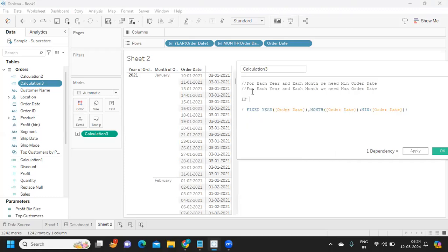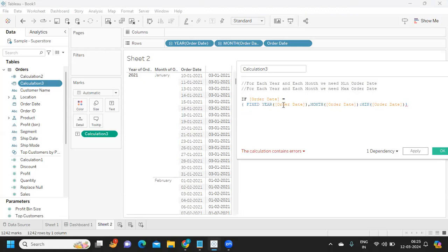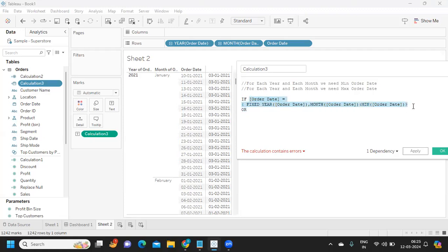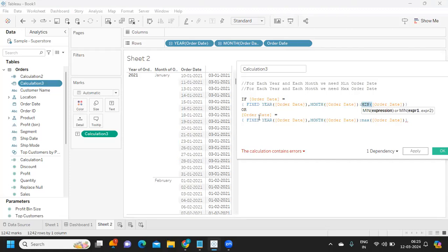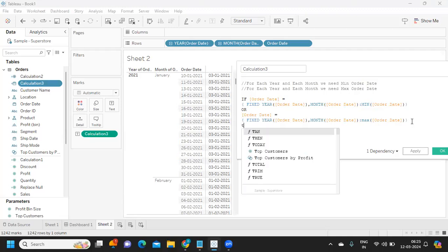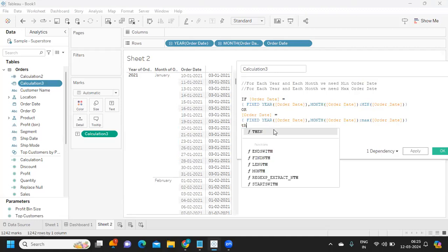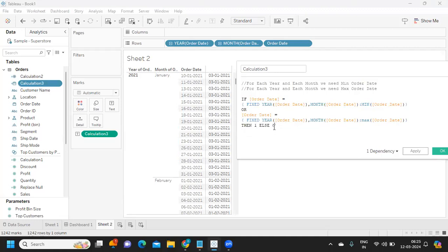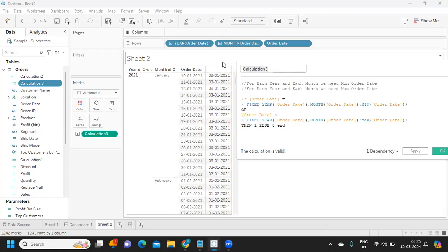The logic: if my Order Date equals the minimum date (FIXED LOD min) OR my Order Date equals the maximum date (FIXED LOD max), then print 1, else print 0. This categorizes dates into two formats — if the order date matches either the first or last date of the month, we get 1; otherwise 0. I'll call this field 'Date Flag'.